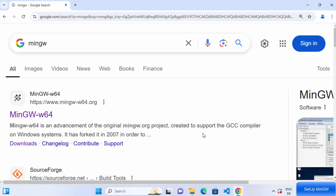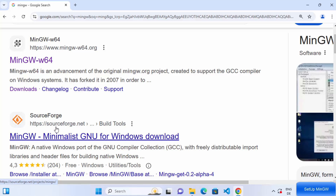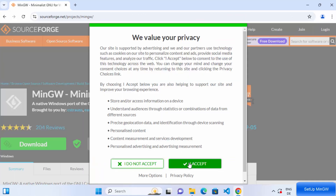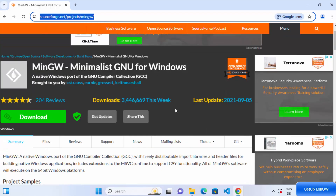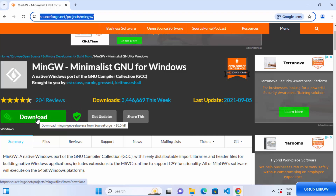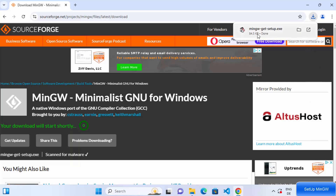First of all, open your favorite browser and search for MinGW. You will see the top link from sourceforge.net. Just click on this link from the top results — I'm going to put this link in the description so you can reach it directly. It has around 3.5 million downloads this week, so we are going to download this file by clicking the download button, which will redirect you to start the download. MinGW setup.exe has been downloaded.